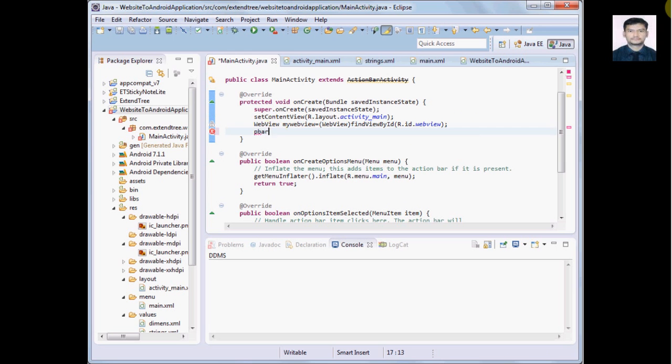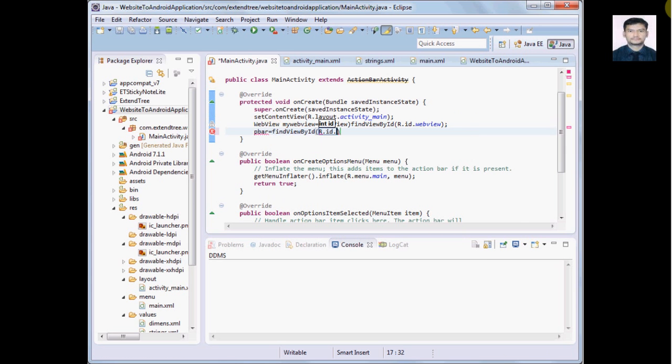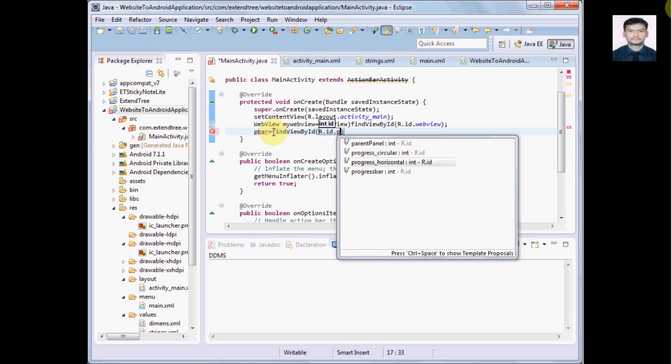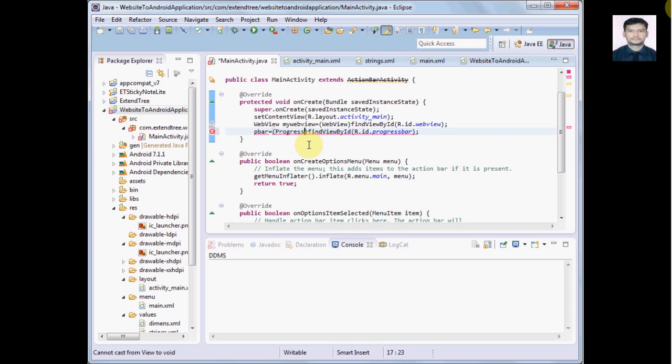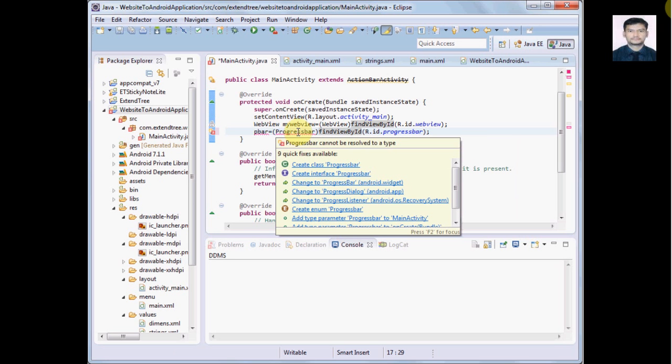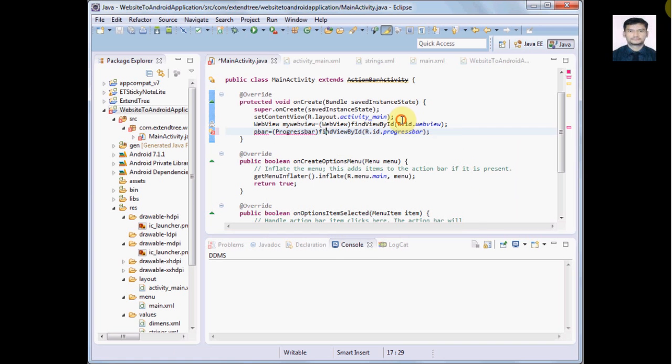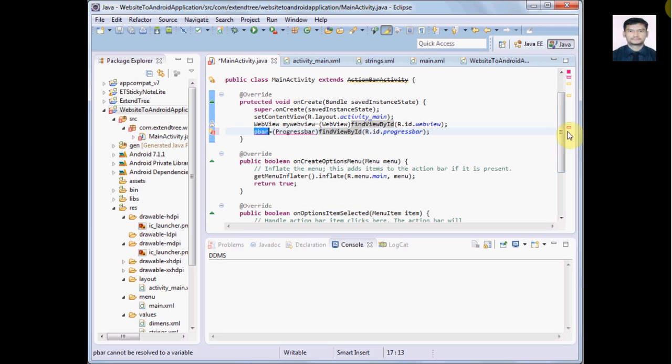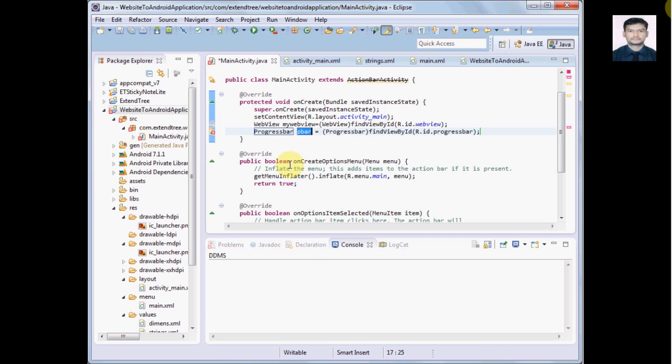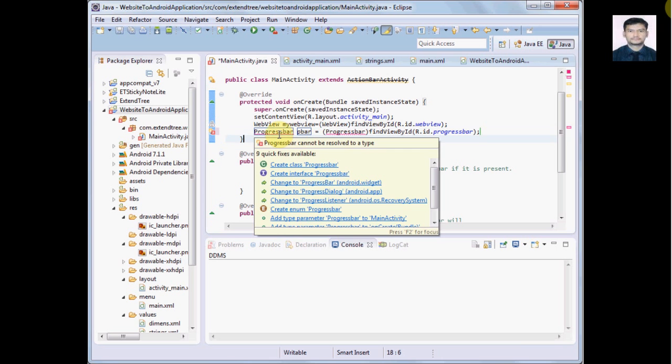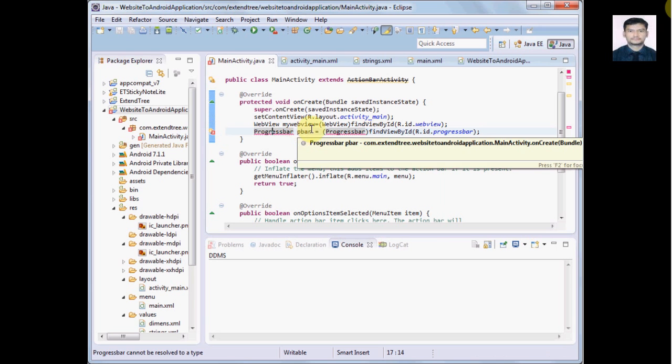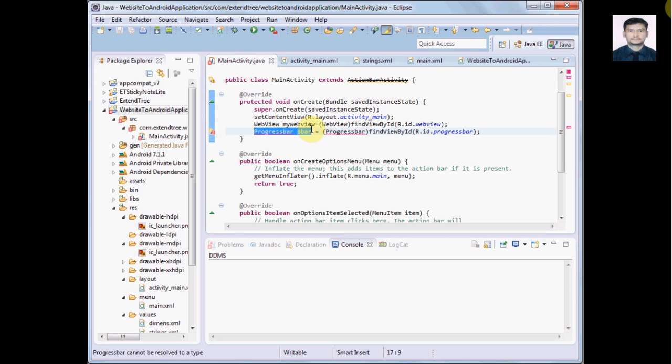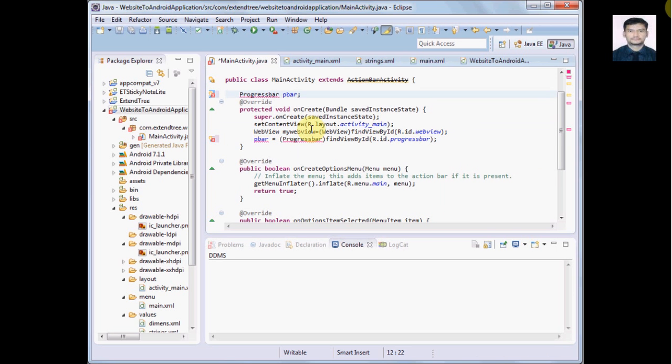Same like WebView, we have to find that progress bar ID also. Right, so this way we have loaded this WebView and progress bar in our MainActivity.java. Yes, we have to define this local variable. I'm just moving it to top of the class so that we can use this pBar in other sections also, other methods also.